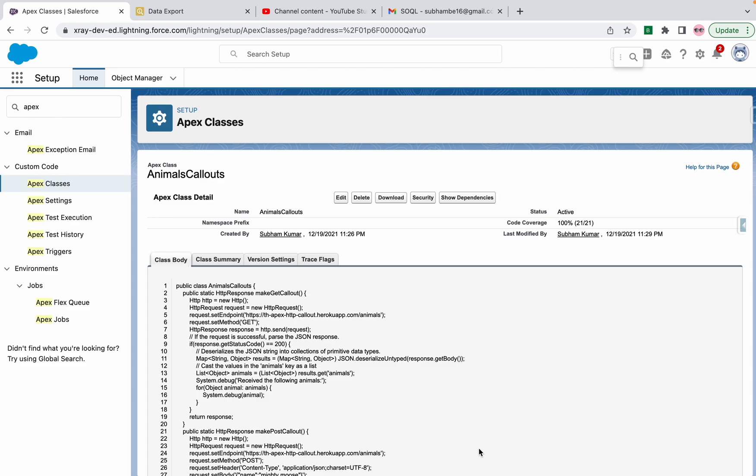To see the test classes coverage of an org, like if a hundred fifty classes are there and you want to see the coverage. Right now this is a single class, you can see the coverage here. But if you want to see different test classes coverage, then you need to execute this query.